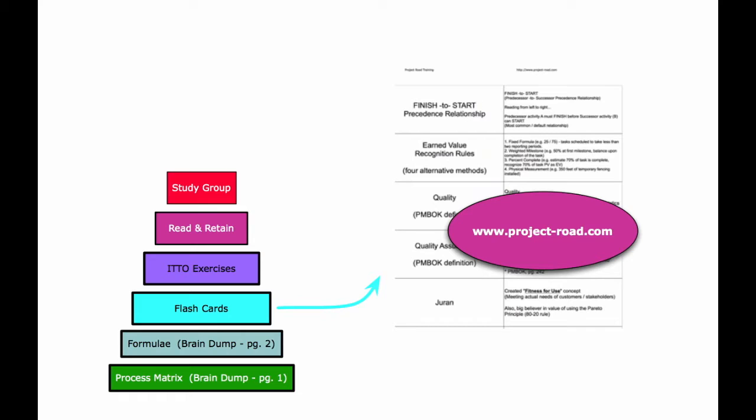The flashcards are a really good strategy because then later when you're doing your read and retain effort, you can go past that material that you know you have covered in your flashcards and look for those other gems of wisdom that you're going to try to read and retain on a best effort basis. That's flashcards and how they fit into the big picture.